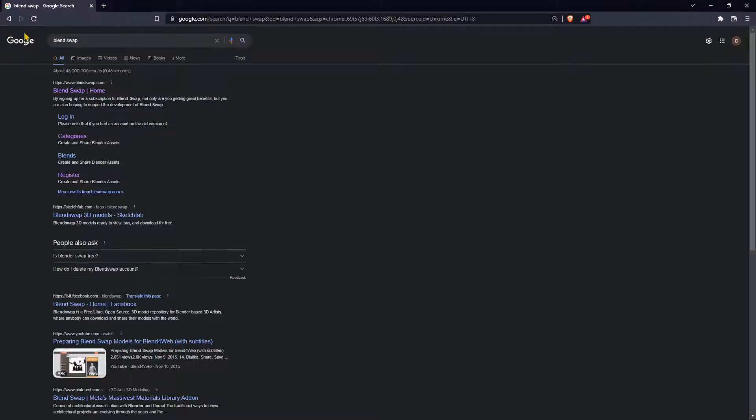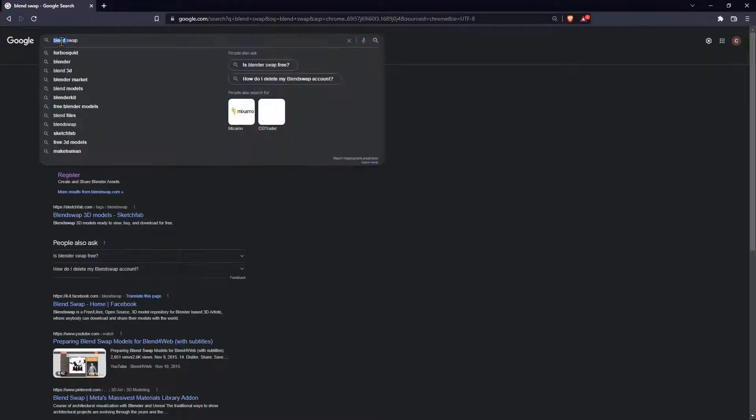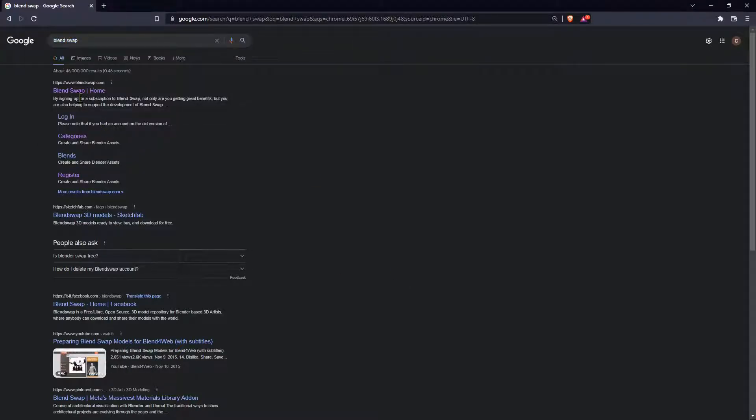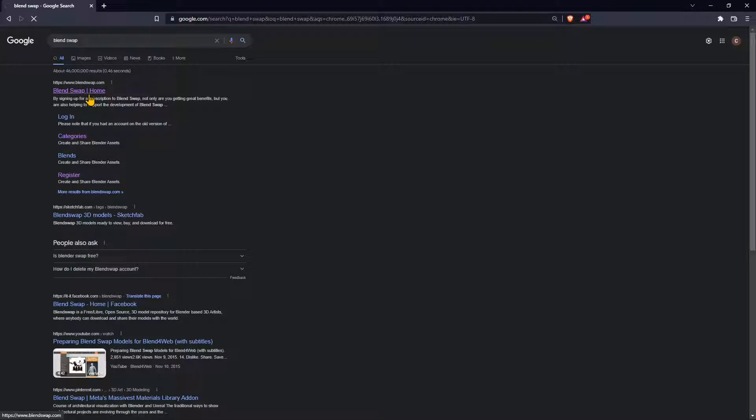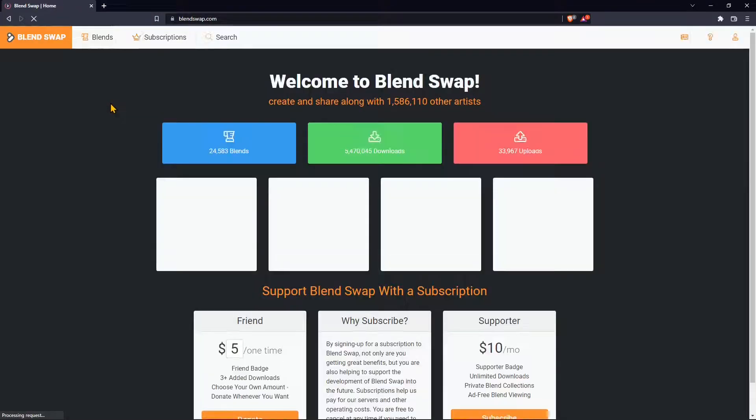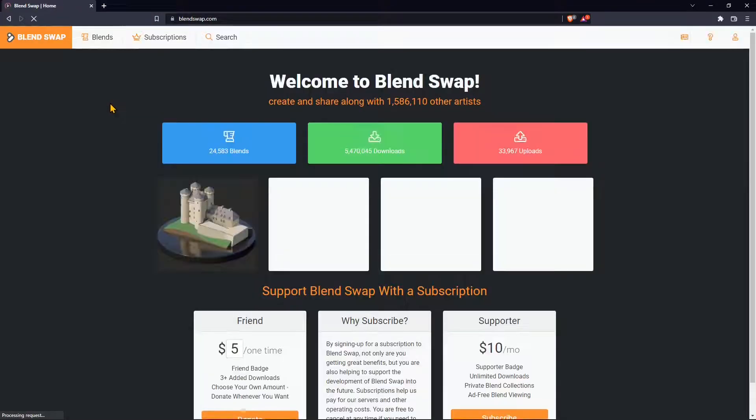In this quick video guide I want to talk about the BlendSwap website. You can find it just by typing into Google BlendSwap, click the first result and get into the home page.